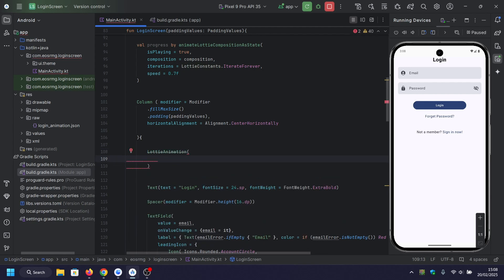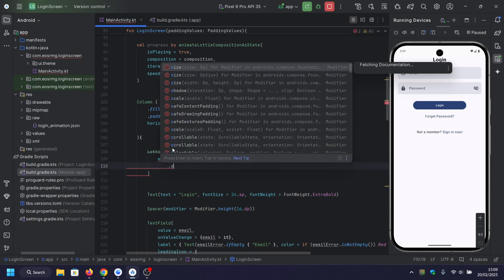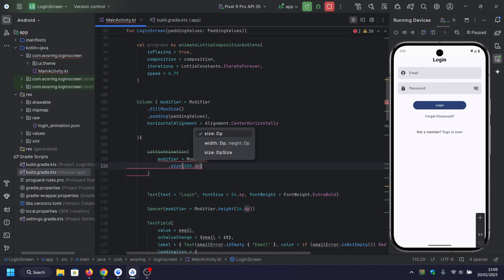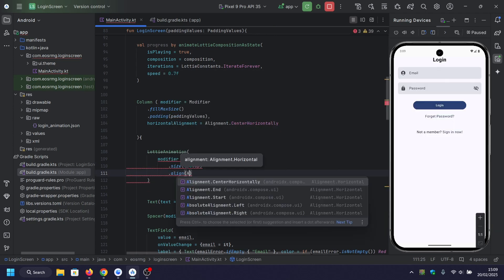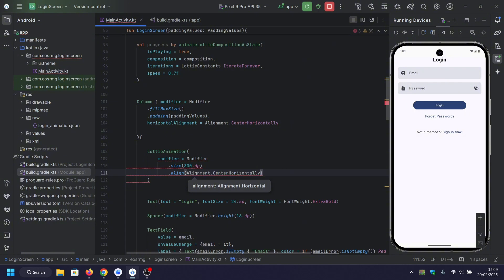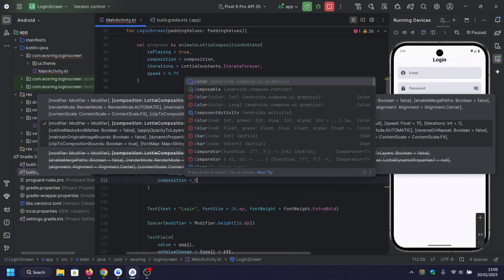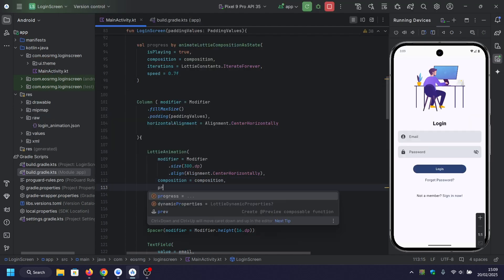Now we're displaying the Lottie animation. A size of 300dp sets the animation size, and Alignment.Center horizontally centers the animation. After that, we add the composition and the composition state.